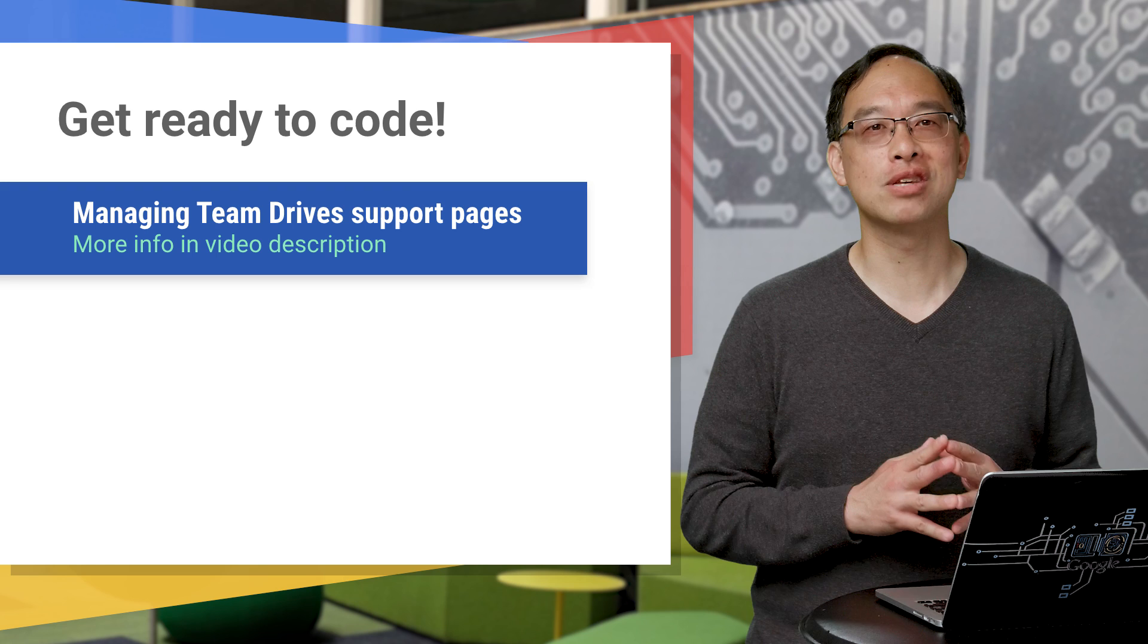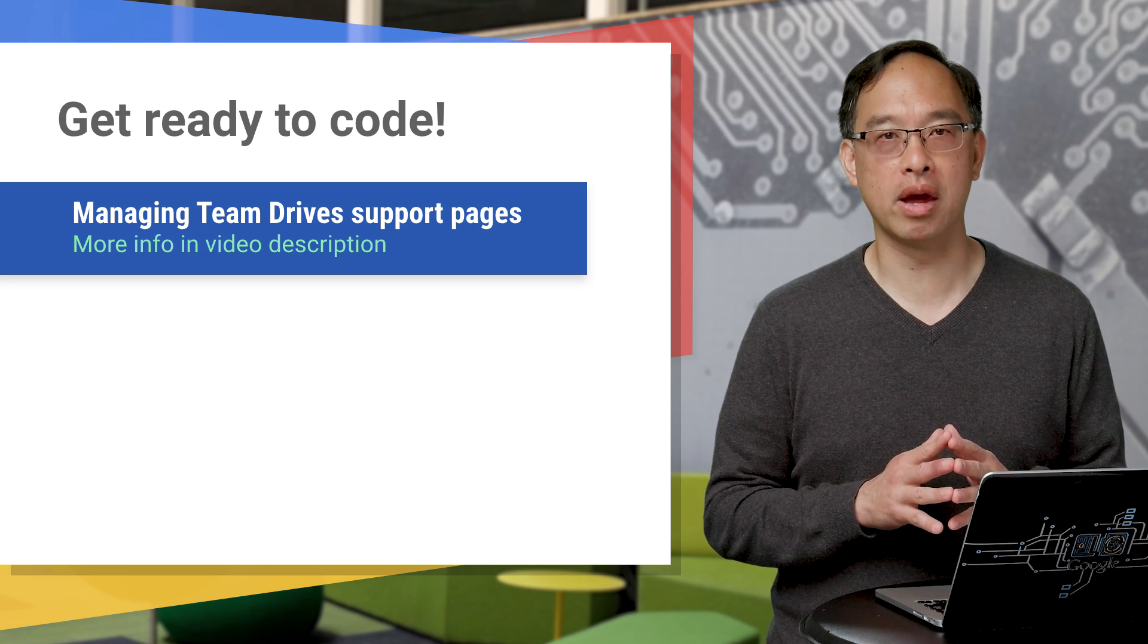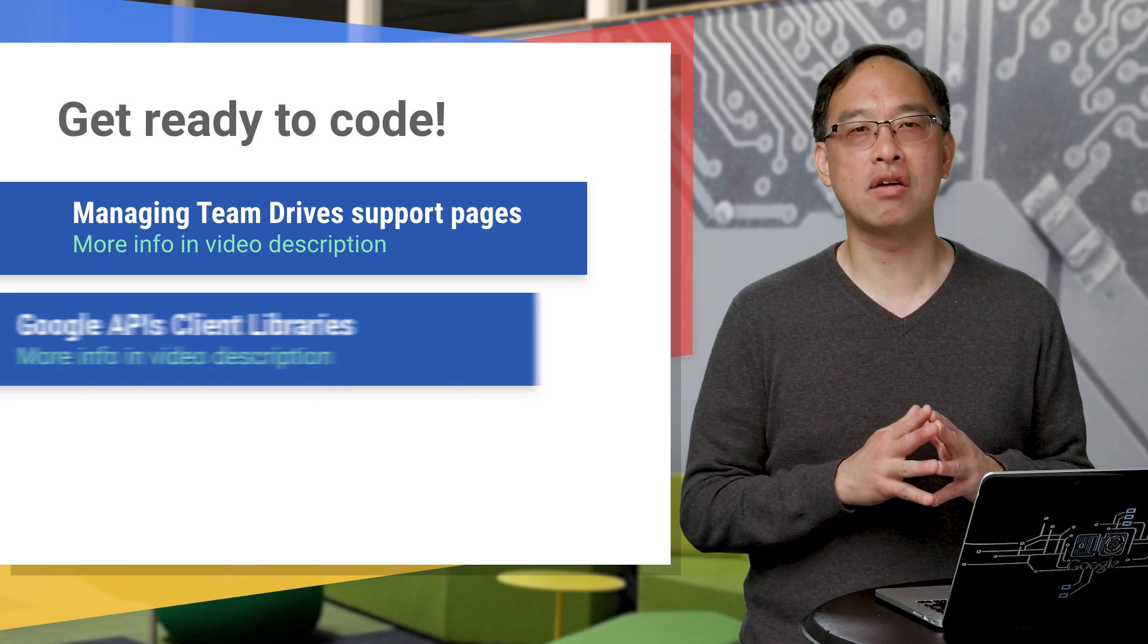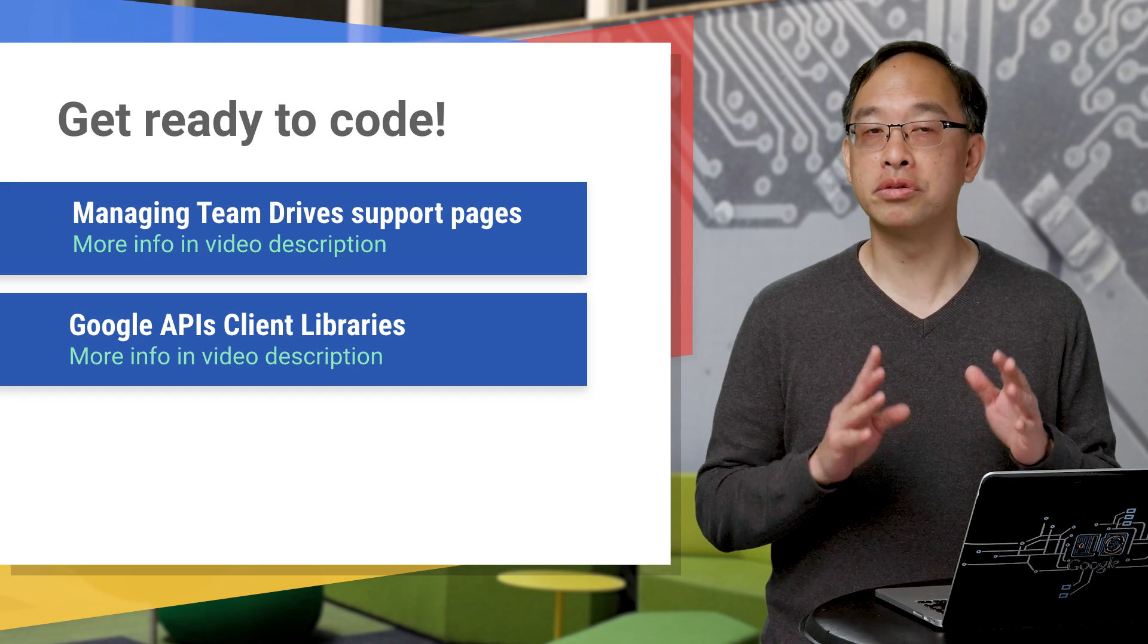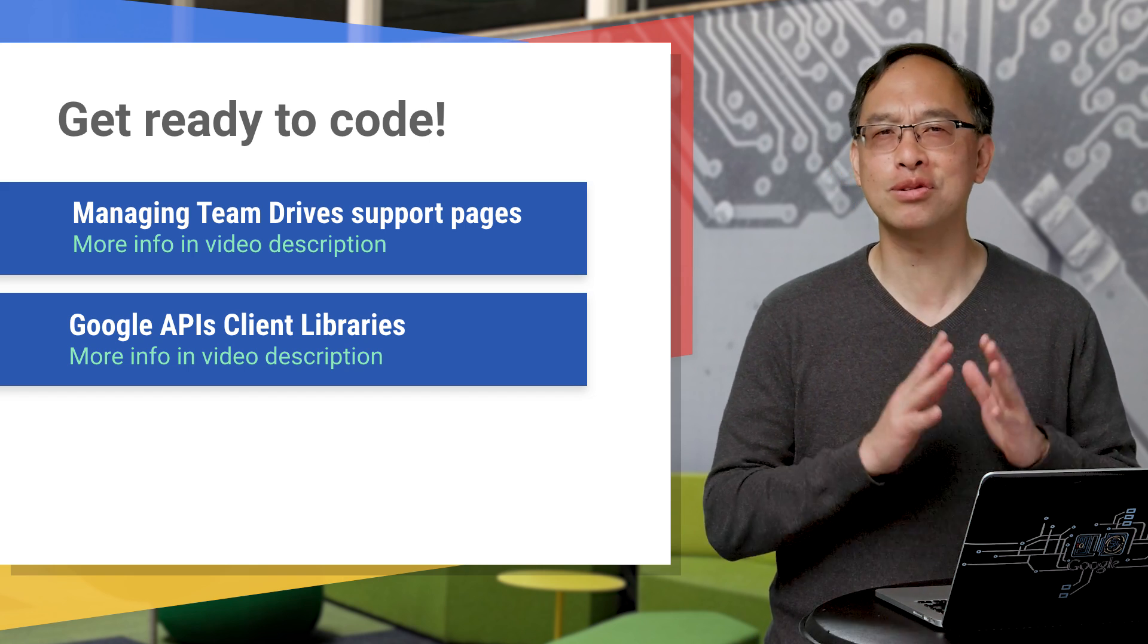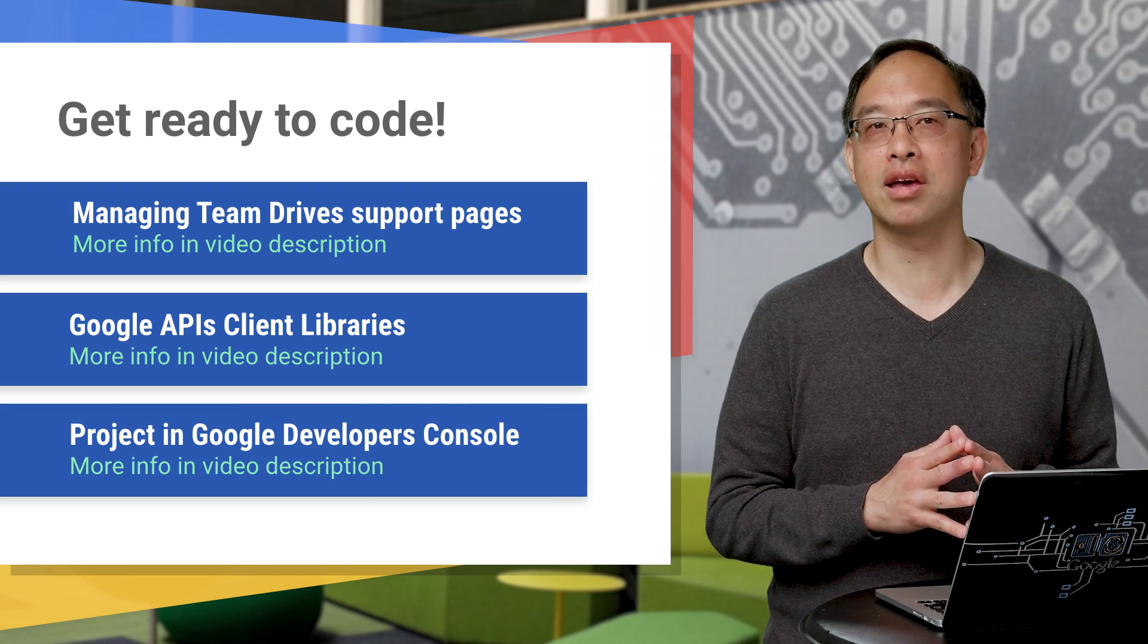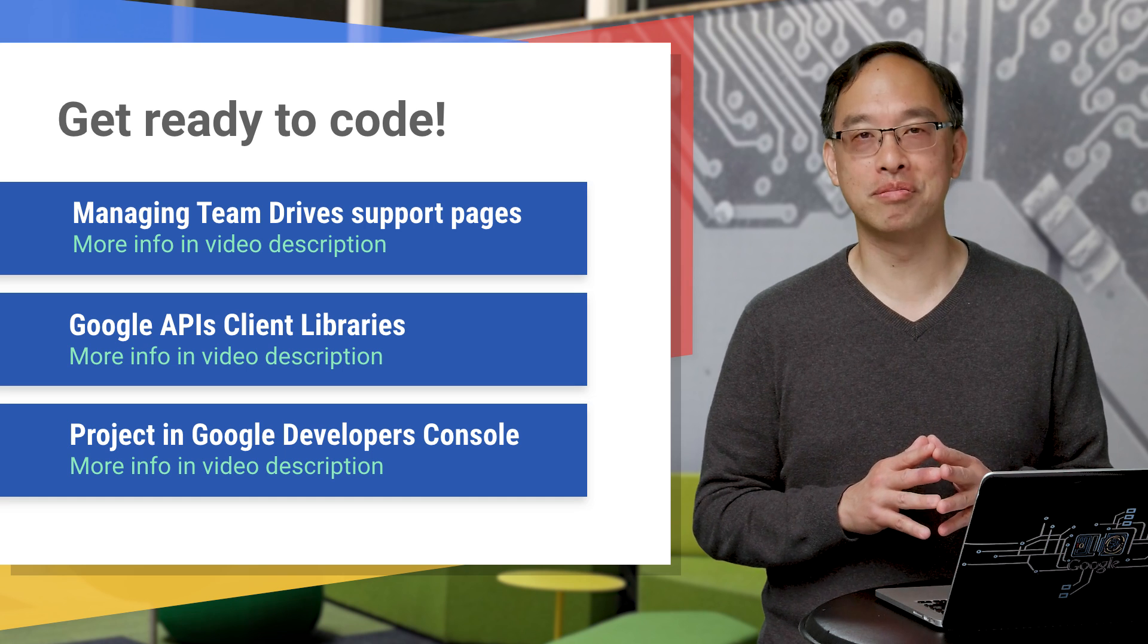Before we walk through our code sample that does all four of these, make sure that you have an applicable G Suite domain, administrative access to be able to manipulate Team Drives in that domain. Next, you should have the Google APIs client library installed in your development language. We'll demo in Python, because one, I know a little something about it. And two, it makes for great pseudocode for everyone else. Finally, you should have a project in the developer's console with the Drive API enabled. Once you're ready to go, let's walk through this demo script on the computer.